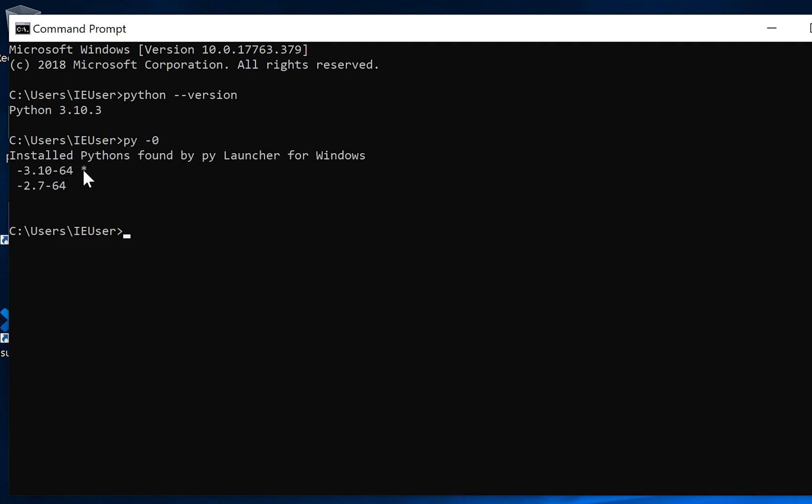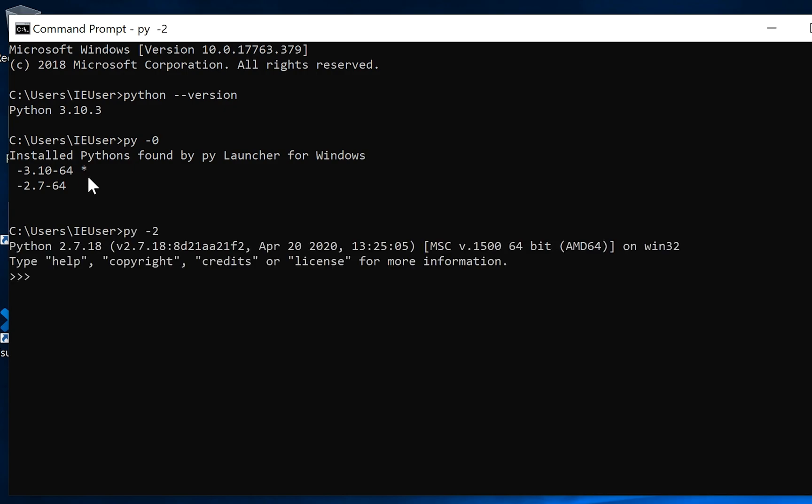The same, we have two Python versions and we can run the second one, version 2. So it's an easy way how you can switch Python versions on your Windows 10 computer. Thank you for watching.